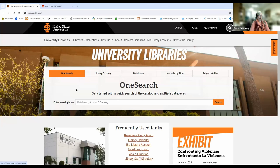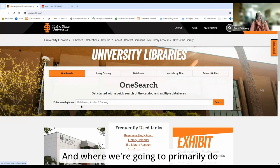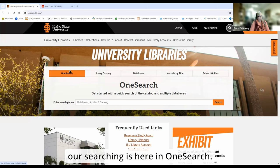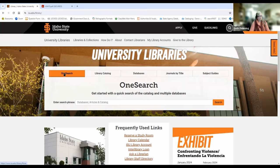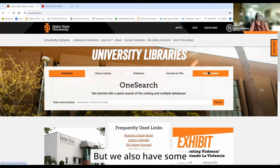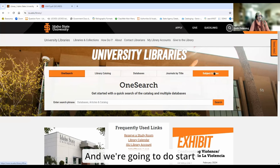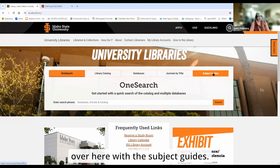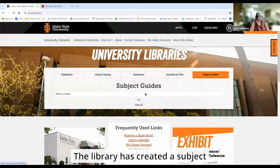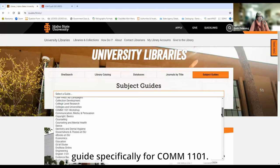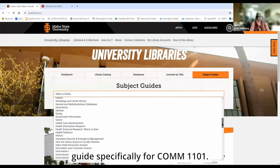Once we understand what the bill is relating to, what kinds of things are being changed and how that's going to affect the population of the state, we then go and try to figure out a search strategy. Where we're going to primarily do our searching is here in OneSearch, but we also have some preliminary research that we need to do. We're going to start over here with the subject guides — the library has created a subject guide specifically for COM 1101.